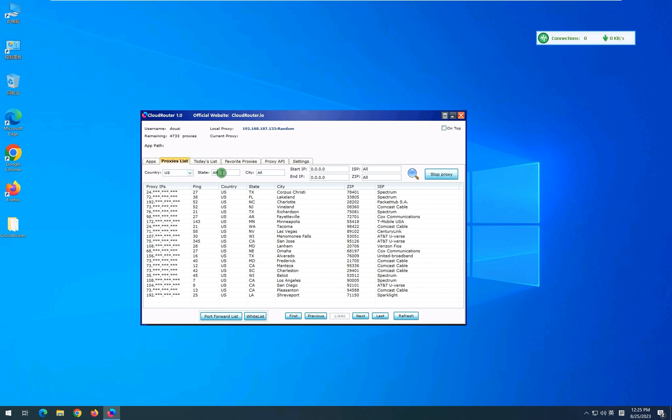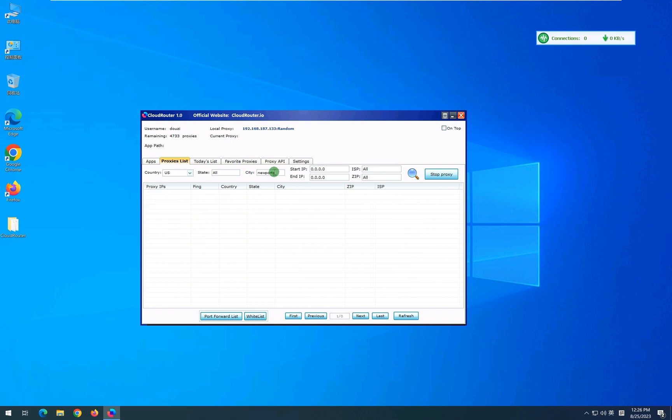You can search proxies by changing state or city also. Let's search available proxies in Newport. And here is the list of all available proxies in Newport.